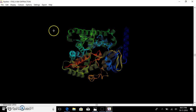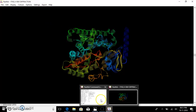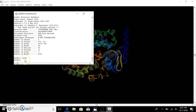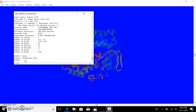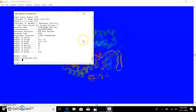We can also change the color of the background. Go to the command line box and type 'background' followed by the color you want, for example blue, and the background gets changed to that color. By changing the display and color it helps in better understanding of the molecular structures.